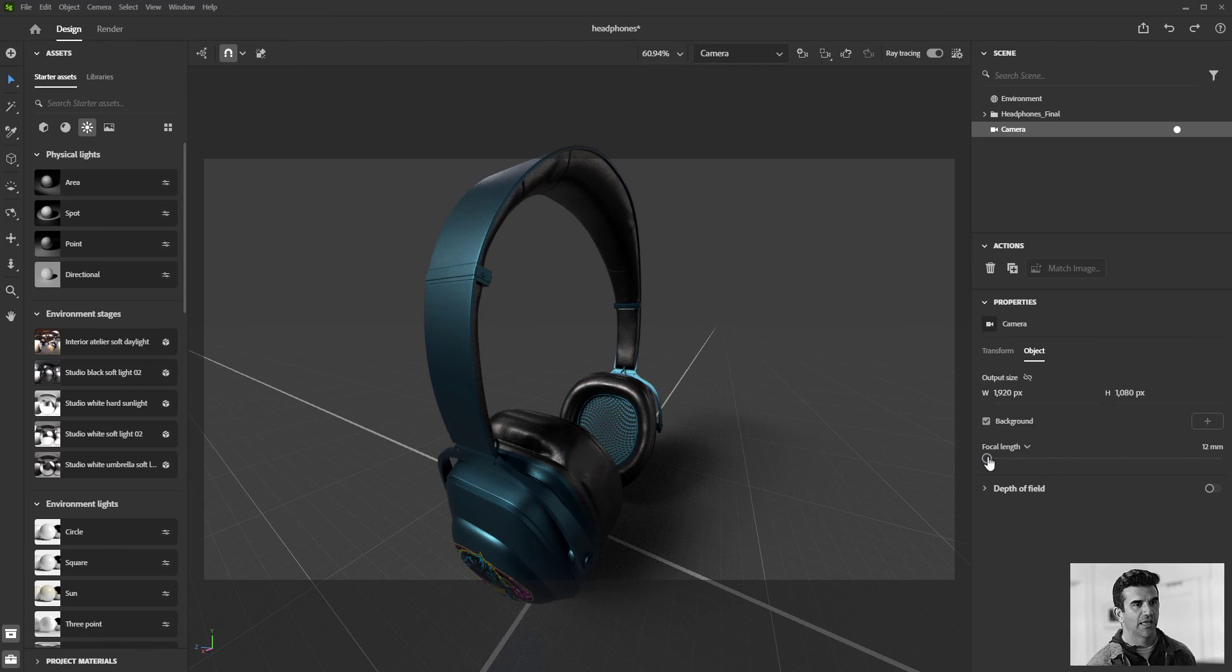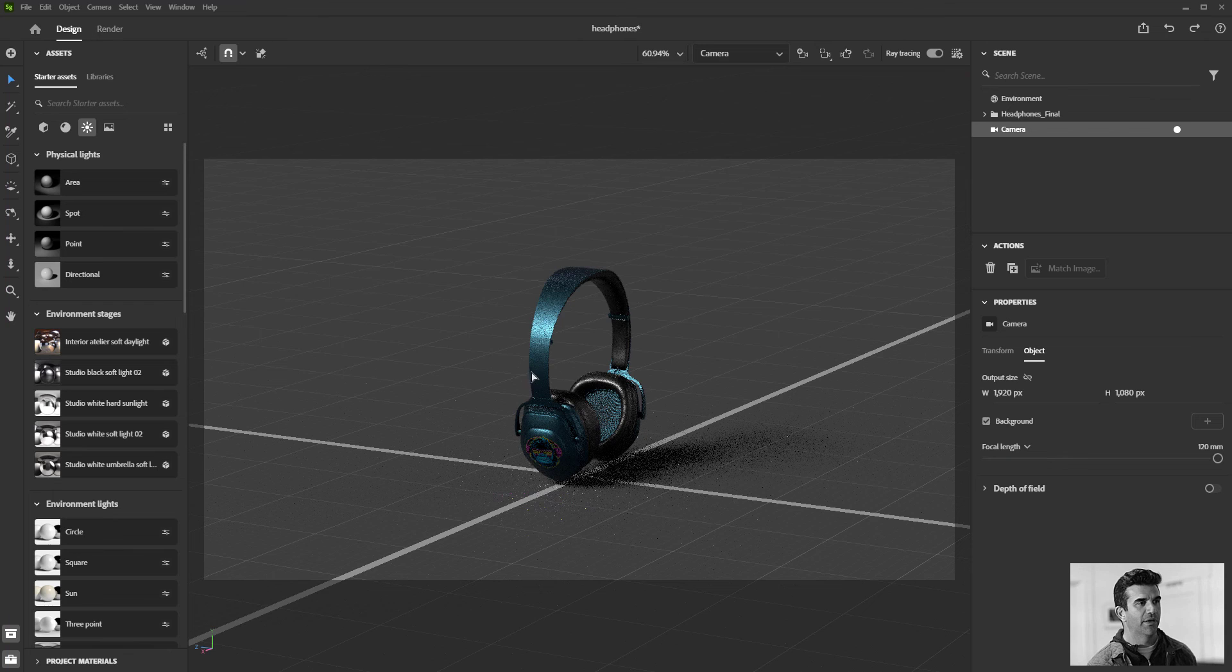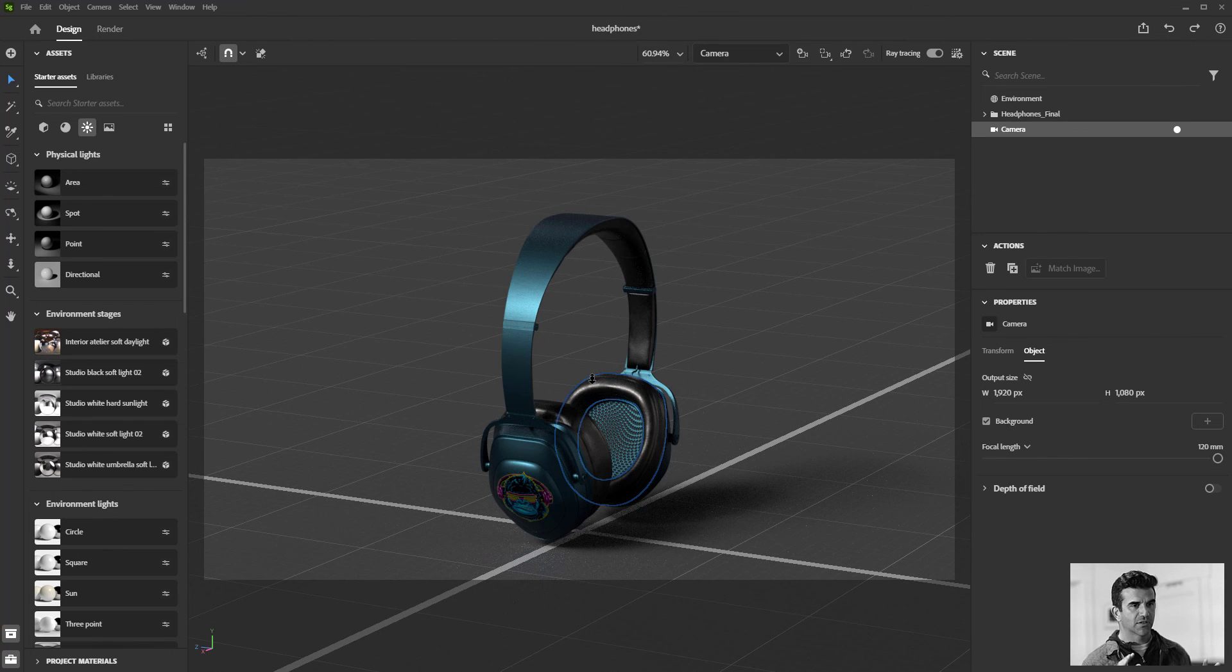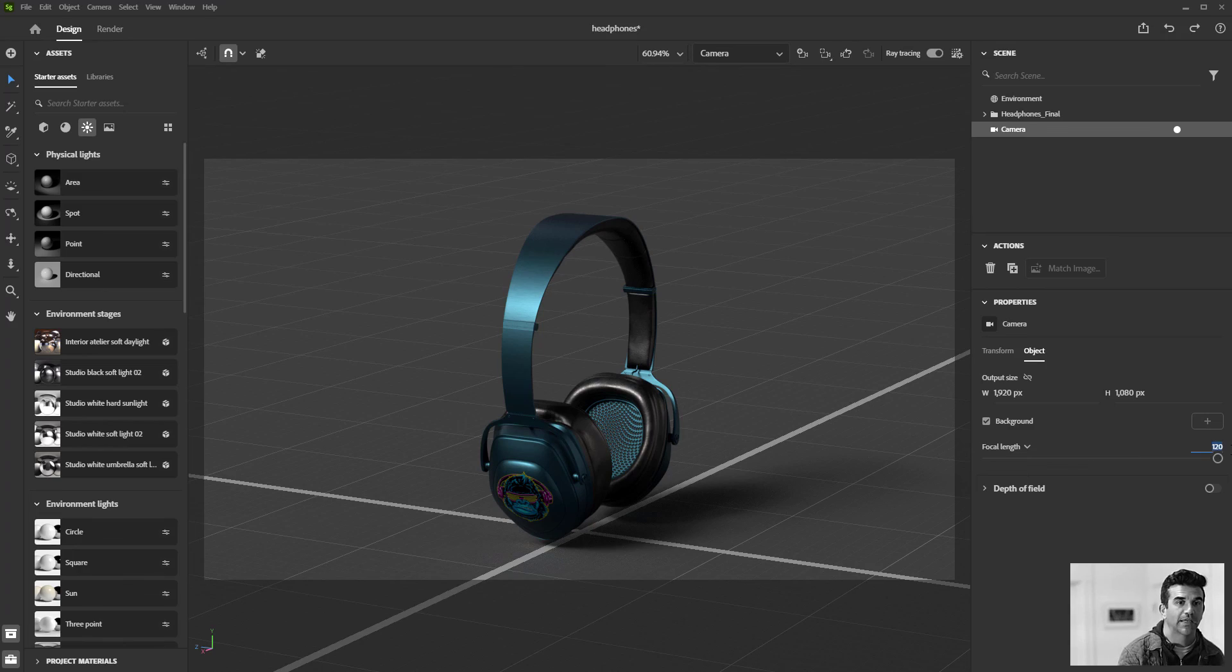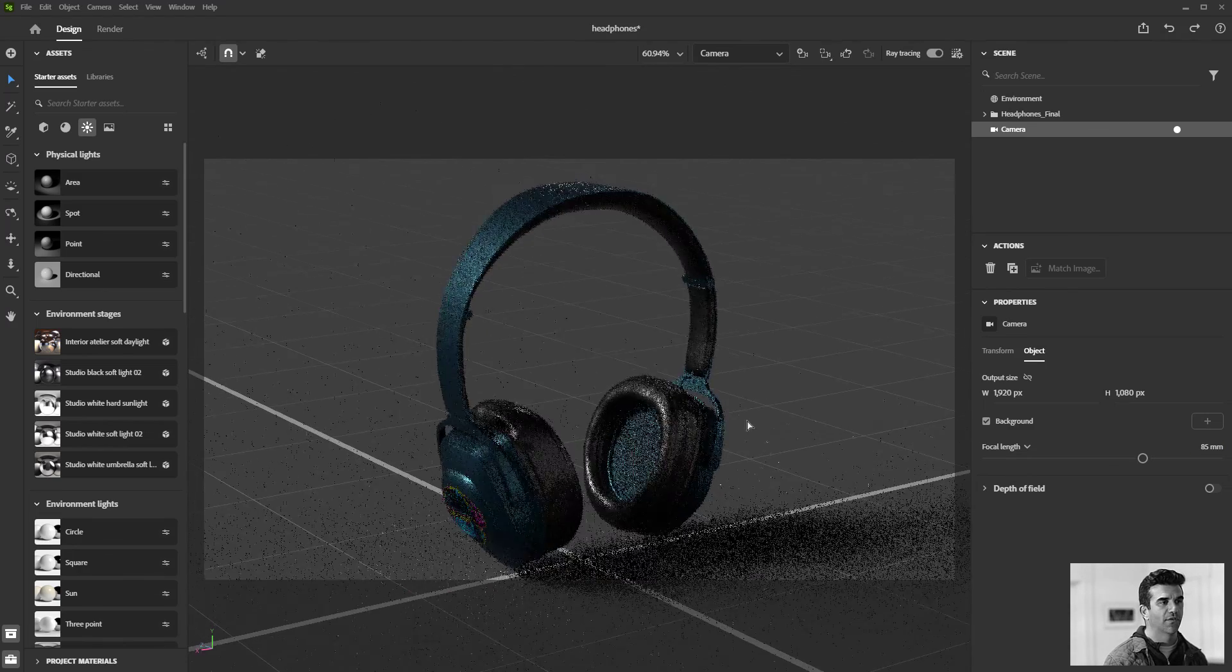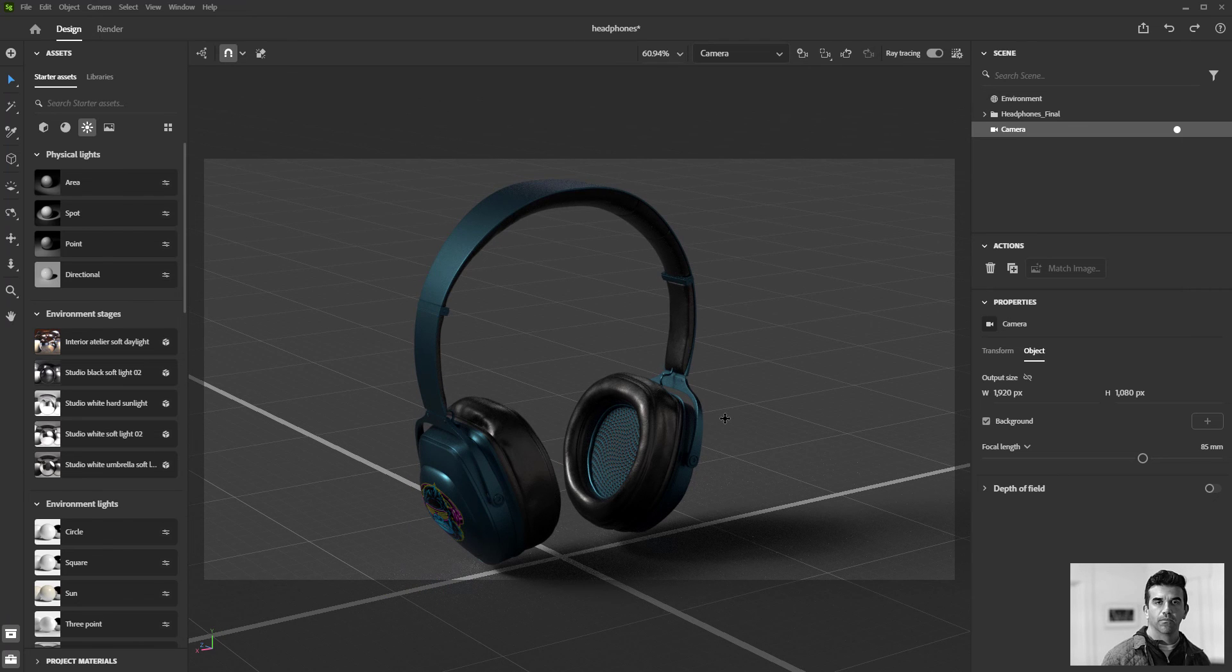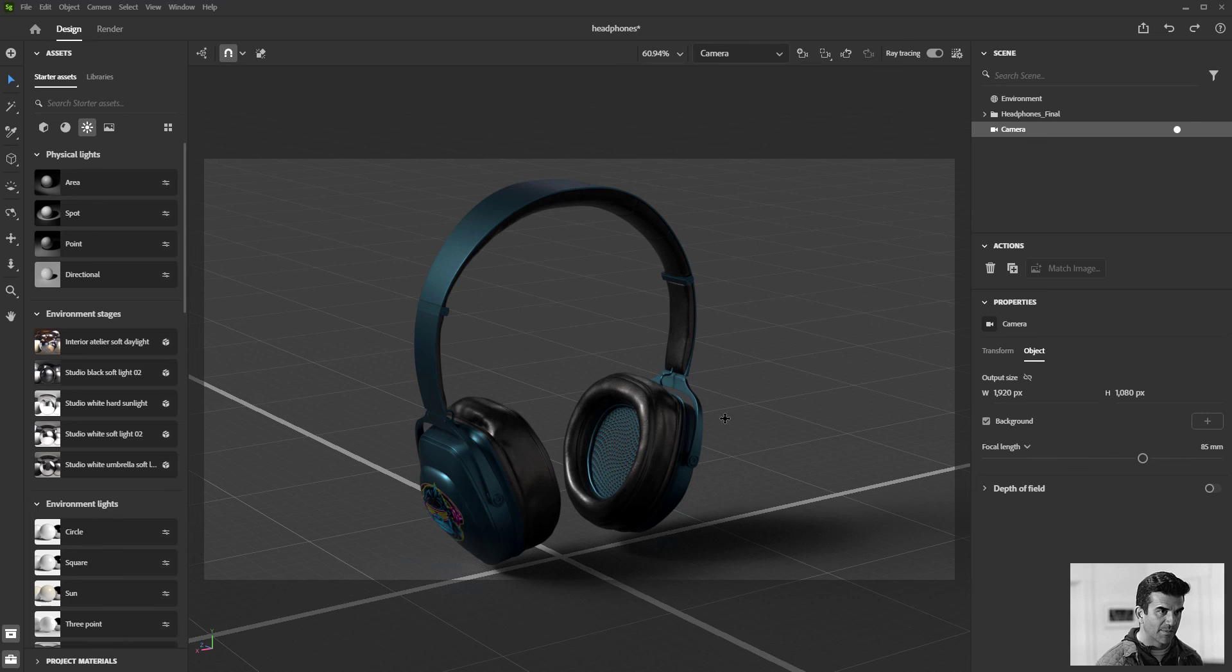If you go super wide angle, it's that kind of fisheye lens. You go super telephoto, it'll condense the space down a little bit. That's really nice because with product lighting shots you'll often use more telephoto lens. With architecture stuff, you use wide angle lens to make the space feel bigger.